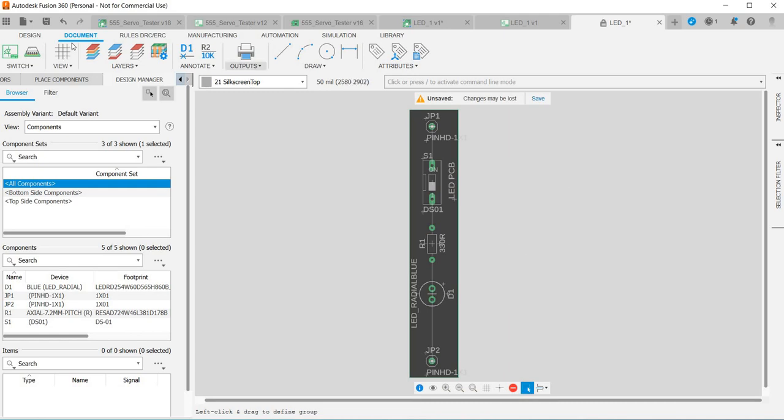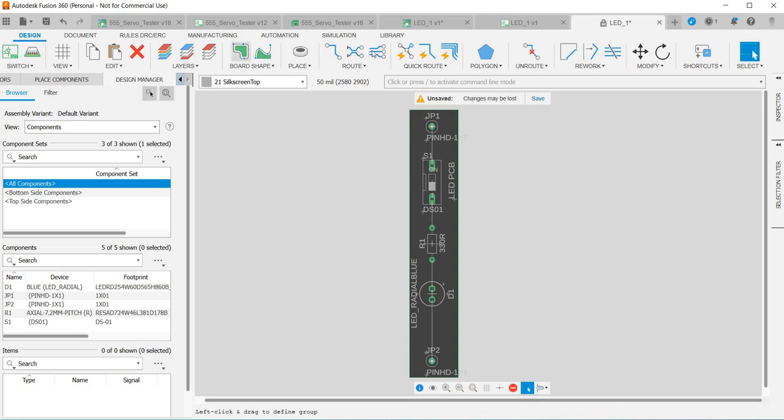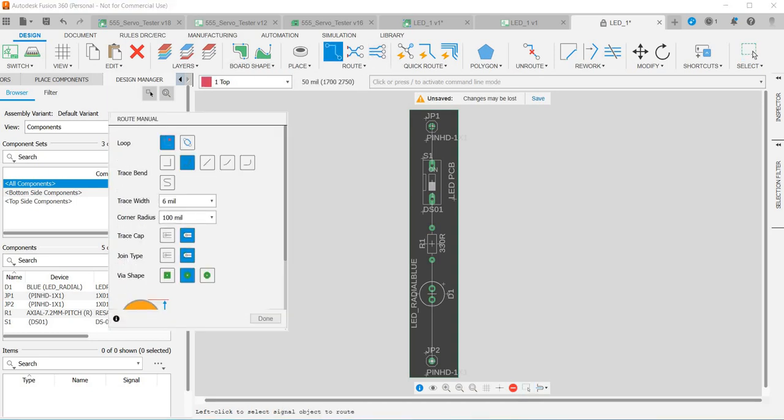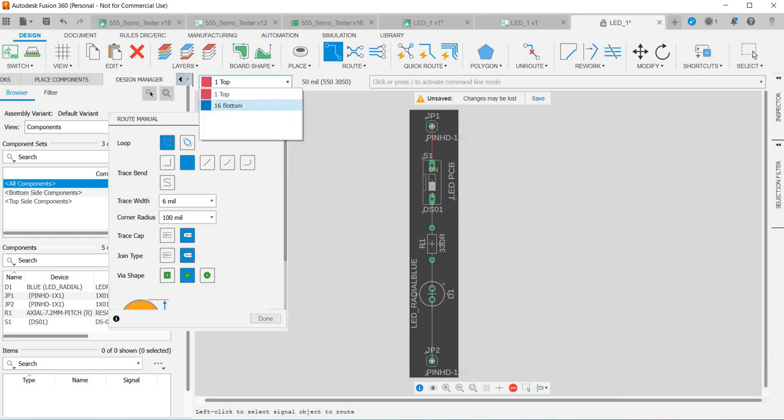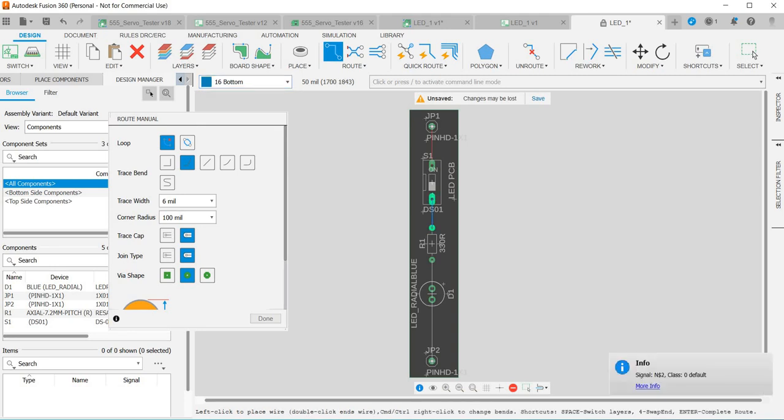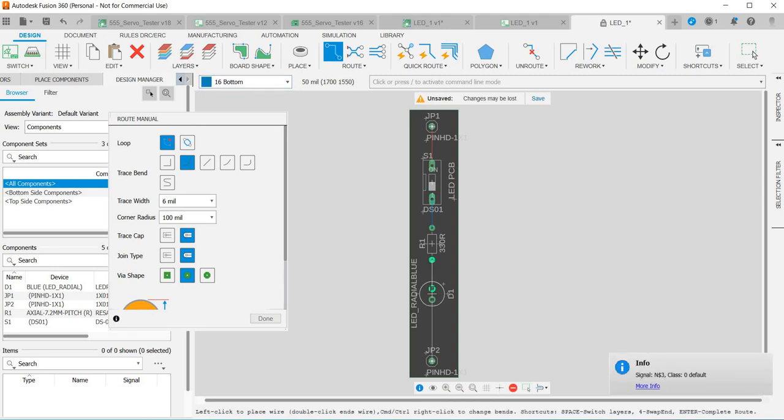So there's our PCB. Now we want to do some traces. Click design, route manual, then click on the component you want to connect. We're in the top layer, so if you look here we're on top. We can then go down to the bottom left and we can connect the components through in the top layer.